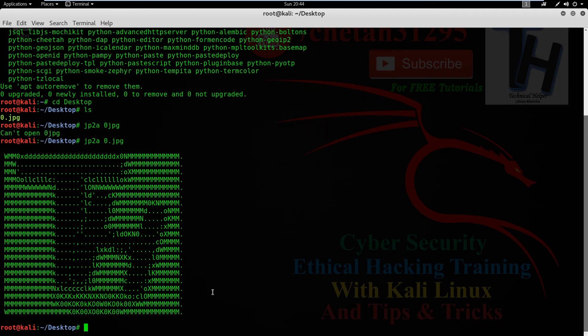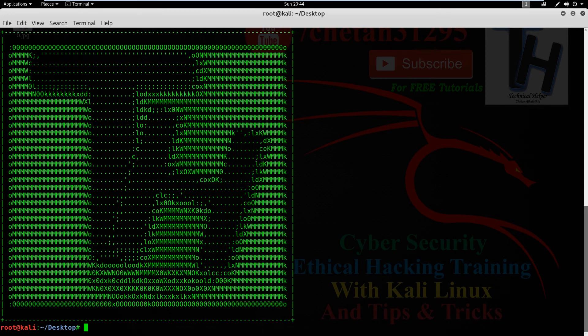If you want to give a border to your text, just type this command: jp2a --border your_picture_name and hit enter. Now your image is converted into ASCII text with border.